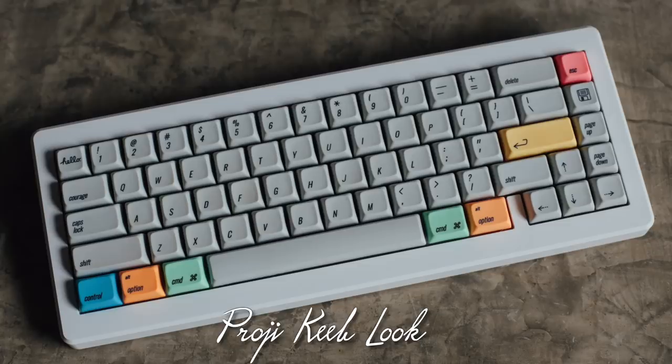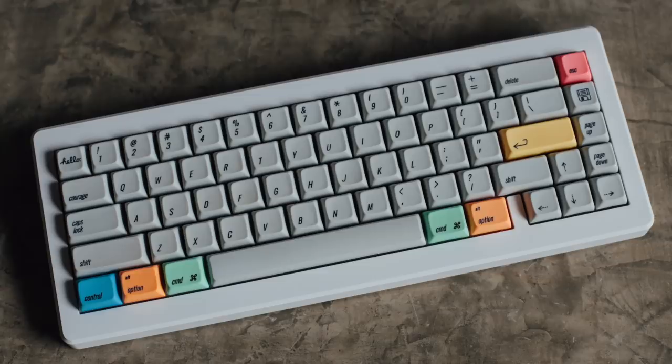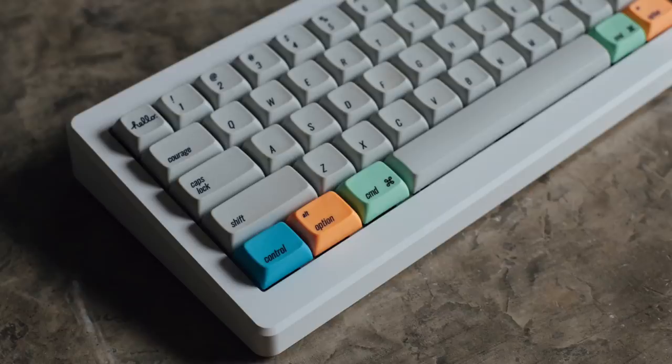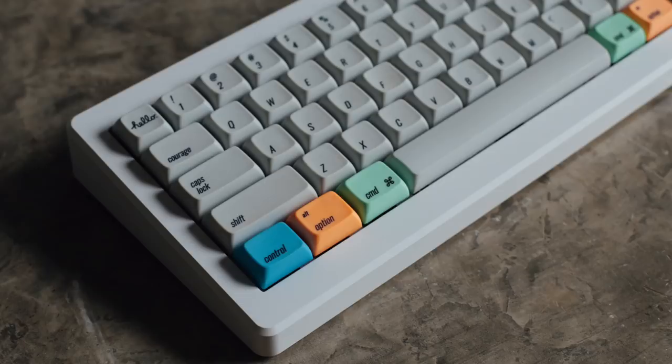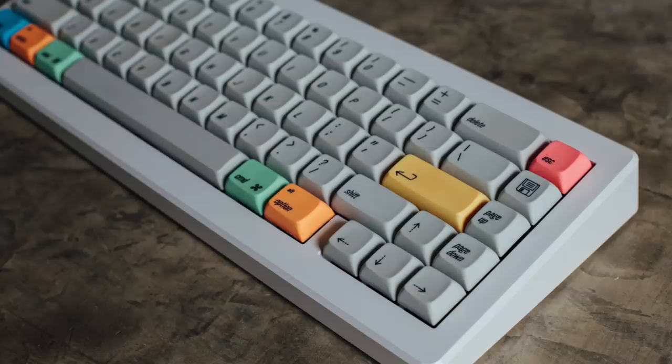Next up is a keyboard from Project Keeb Look, a YouTube channel that does a lot of sound tests. What I liked about this one was the simple look with muted gray keycaps and some splashes of color in the function keys to give it a nice pop. Even though it's muted, it plays into that aesthetic. The board here is the Doro 67 with an integrated plate, and the keycaps are XDA Oblique.